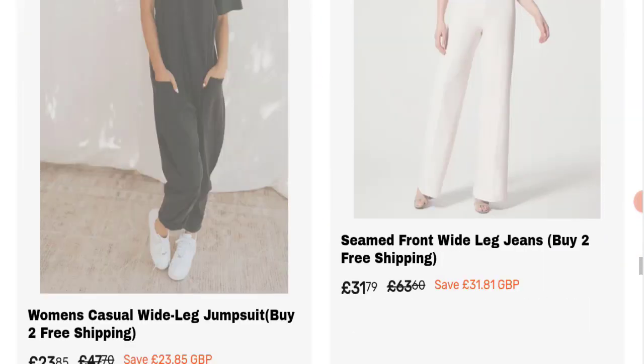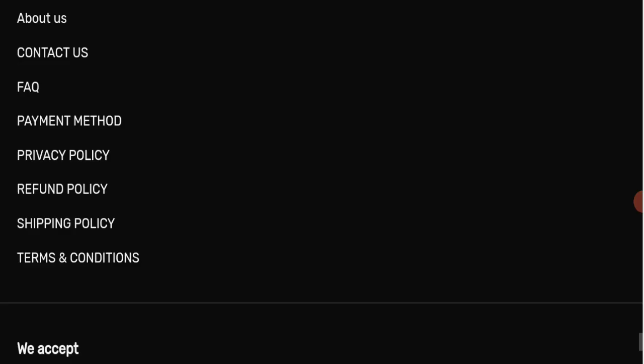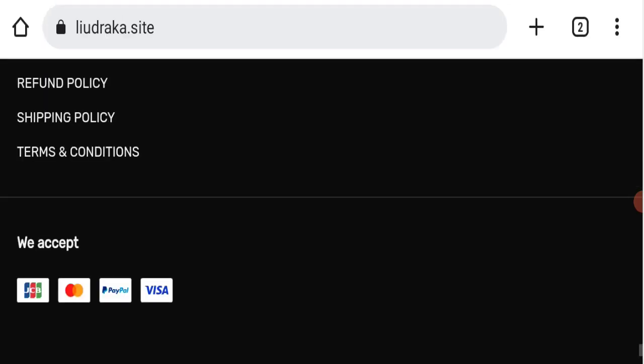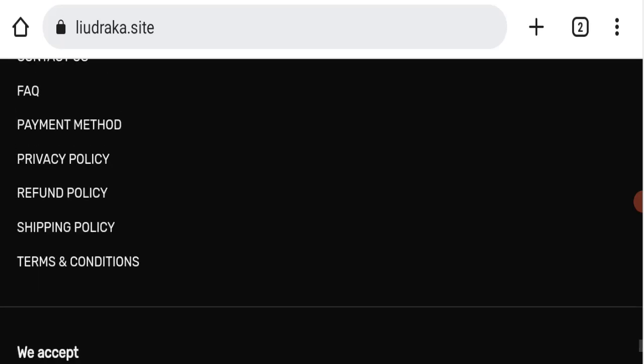Next we'll scroll down and check the payment modes of this website. If we talk about payment mode, they're accepting JCB, Mastercard, PayPal, and Visa for making payments.